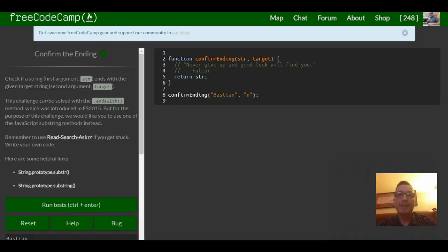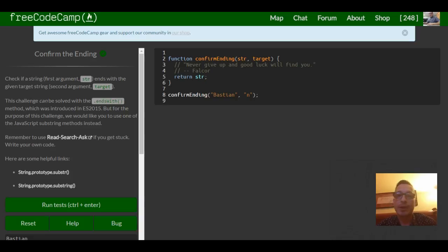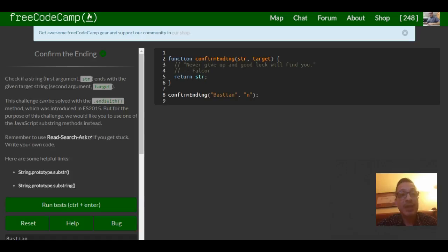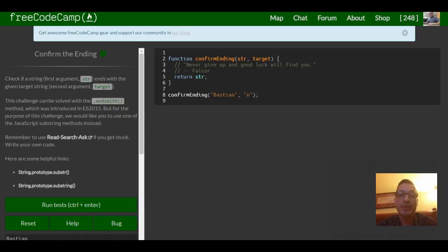Hello and welcome to lesson 7 in our basic algorithm scripting section of FreeCodeCamp. This lesson is confirm the ending and it reads check if the string first argument str ends with the given target.